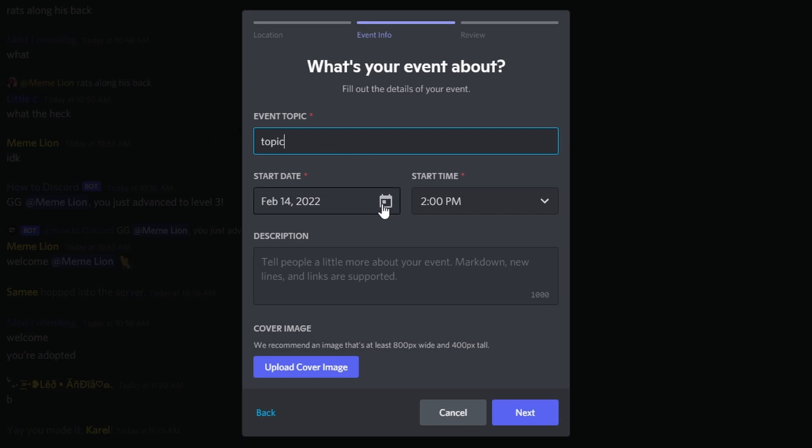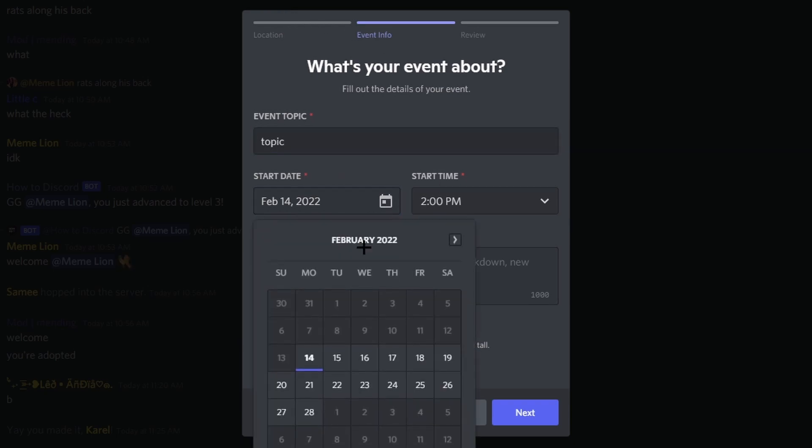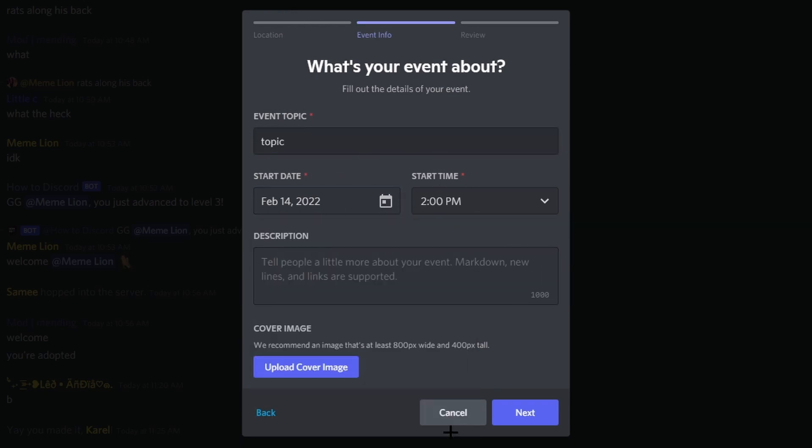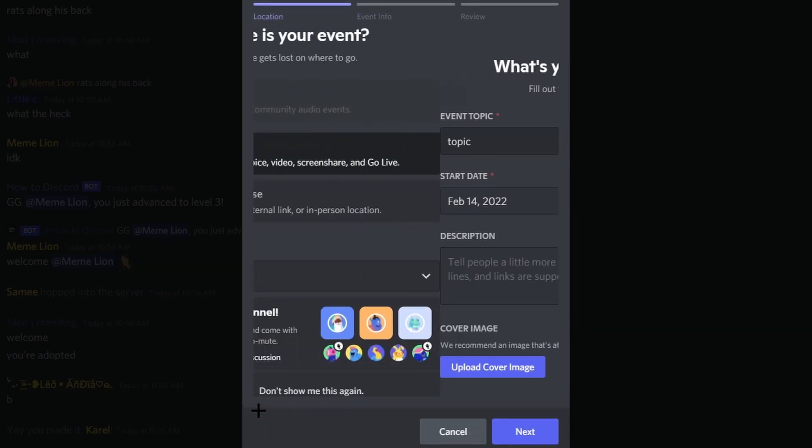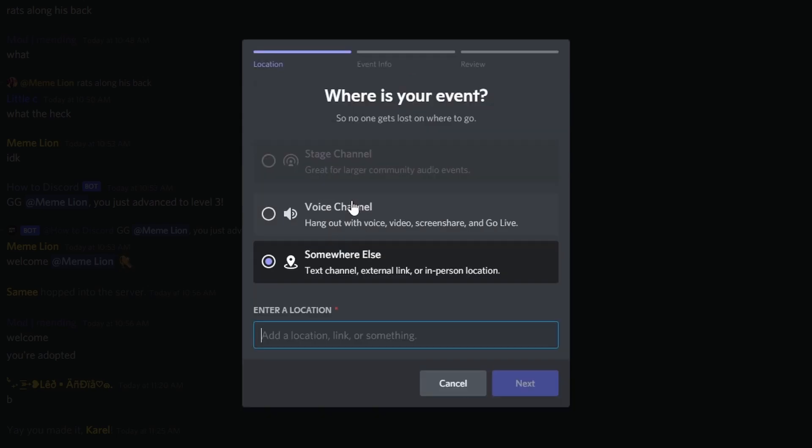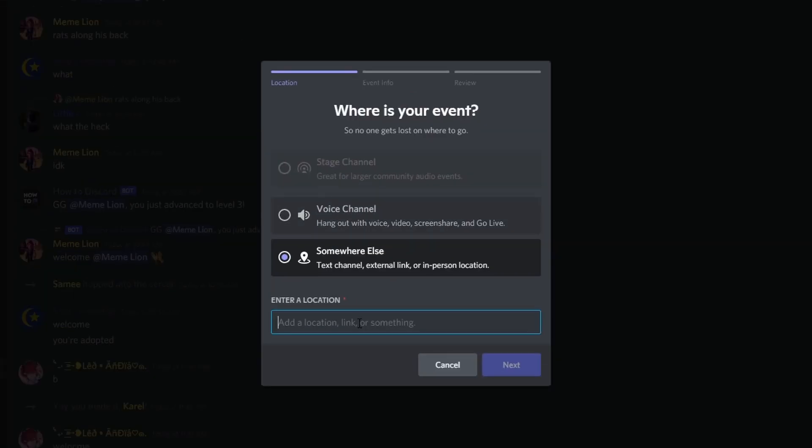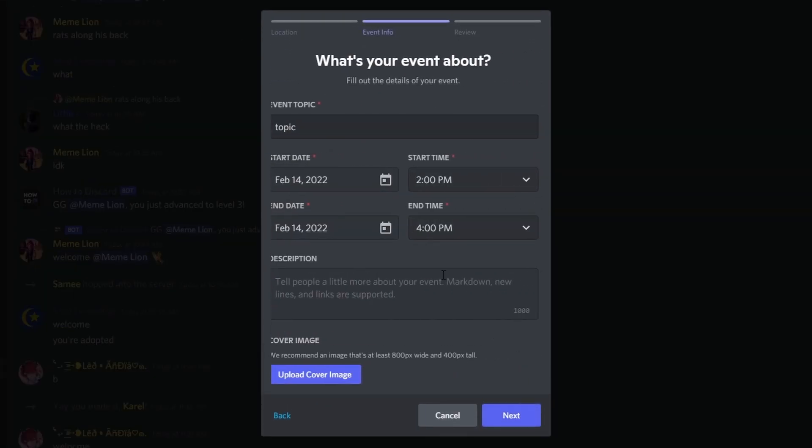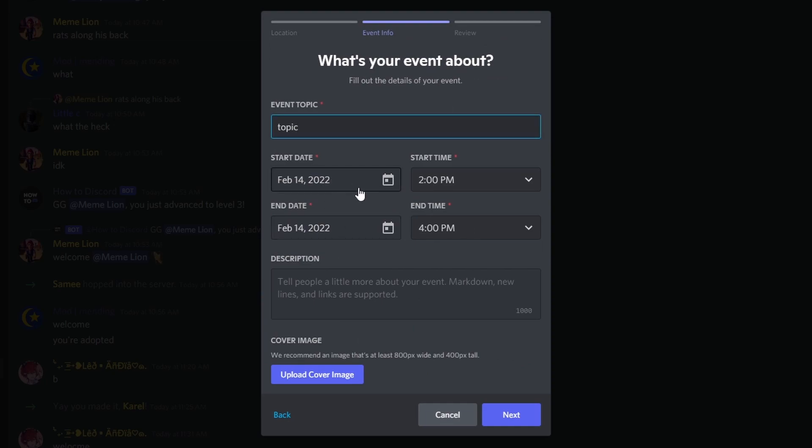Then, you can have a start date and start time. Now, when you have a voice channel or stage channel, there is only a start time. If you go back and go to somewhere else, you can have a start date and an end date, so really, it depends on what you would like.